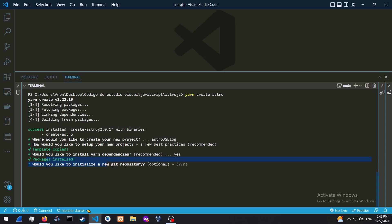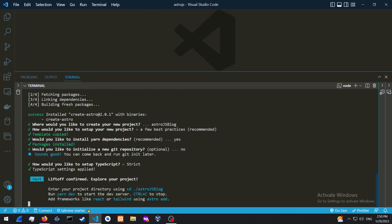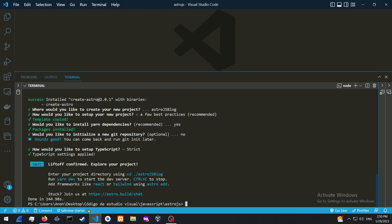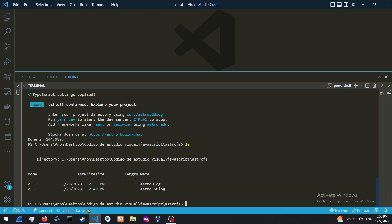Would you like to initialize a new Git repository? No for now. And set up TypeScript with strict. So then we're just going to cd into, so if we just press ls over here, you can just cd into the Astro.js.blog.